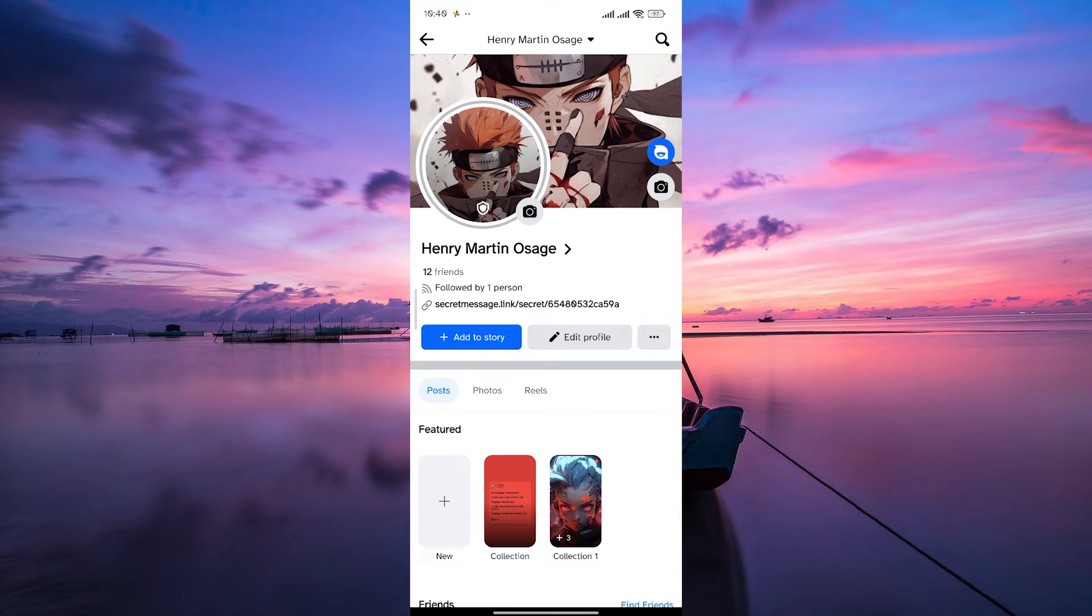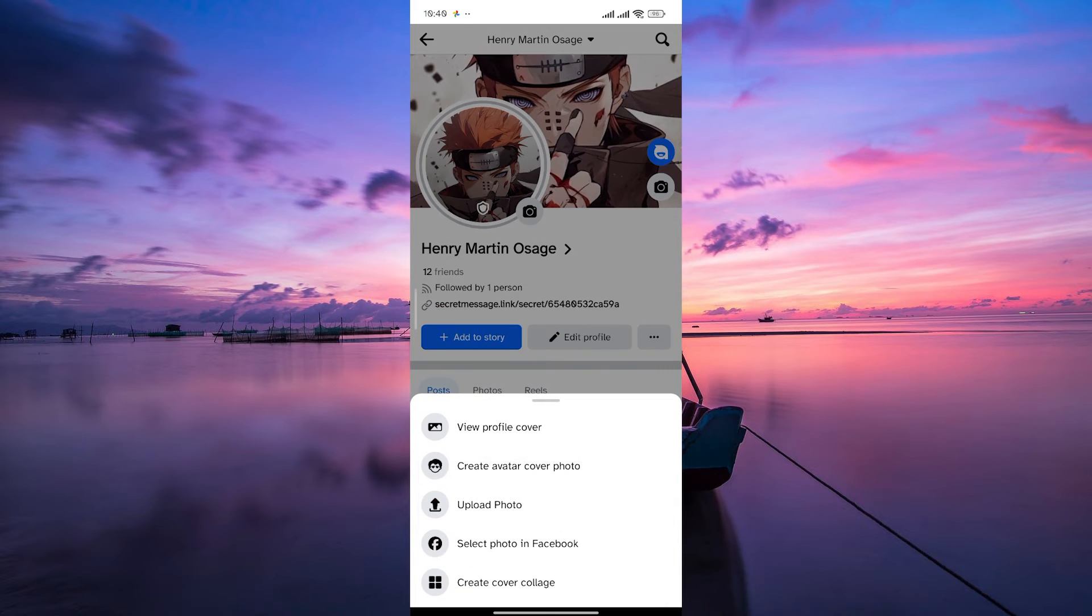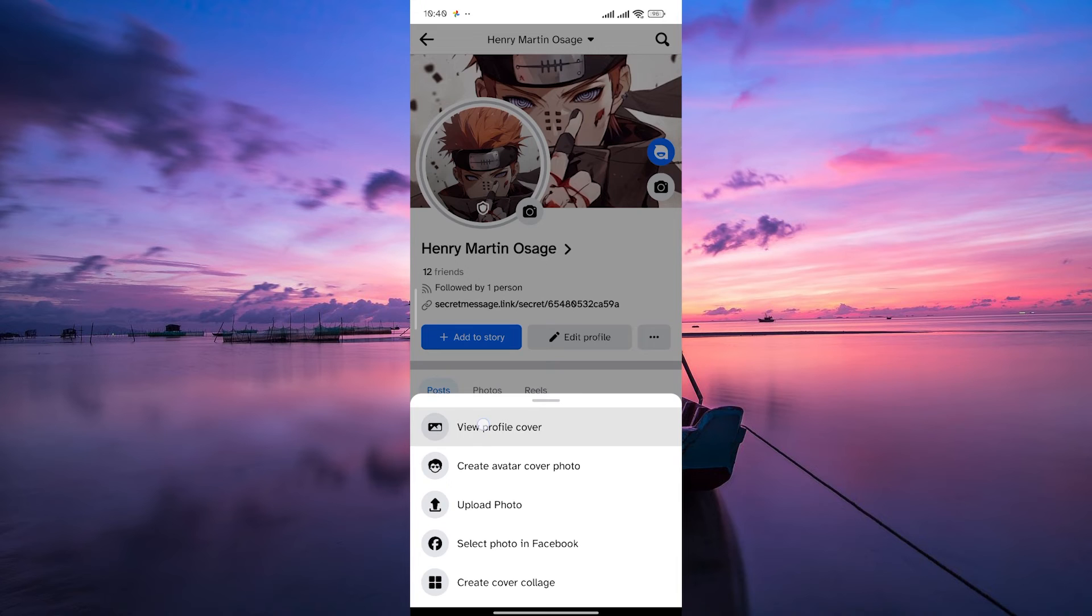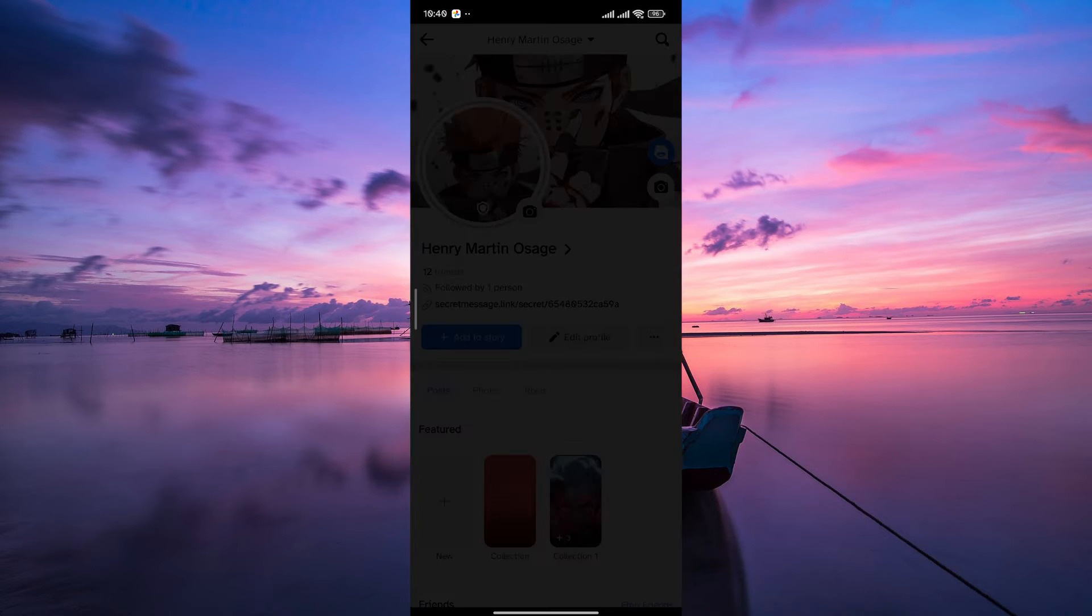Next, find your cover photo at the top of your profile and give it a tap. This will open a menu with various options related to your cover photo. On the pop-up menu, select View Profile Cover.